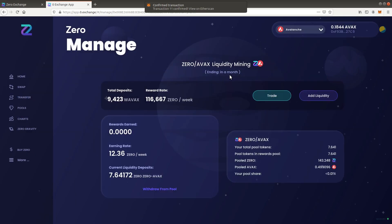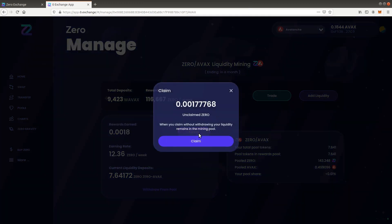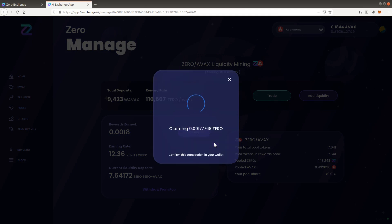When it does, the tables update and the reward starts increasing. You may claim the earned reward at any time. When you do, the earned tokens will be added to your wallet.